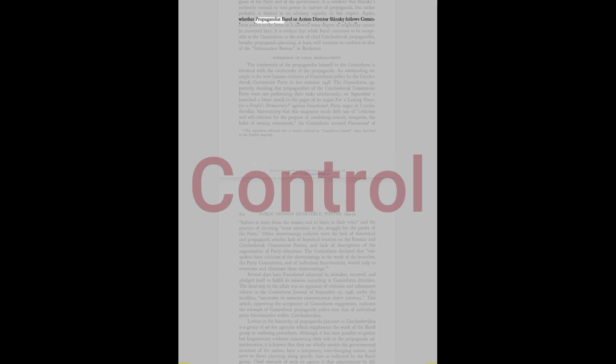This content downloaded from 141.225.218.75 on Saturday, January 4th, 2014. All use subject to JSTOR terms and conditions.